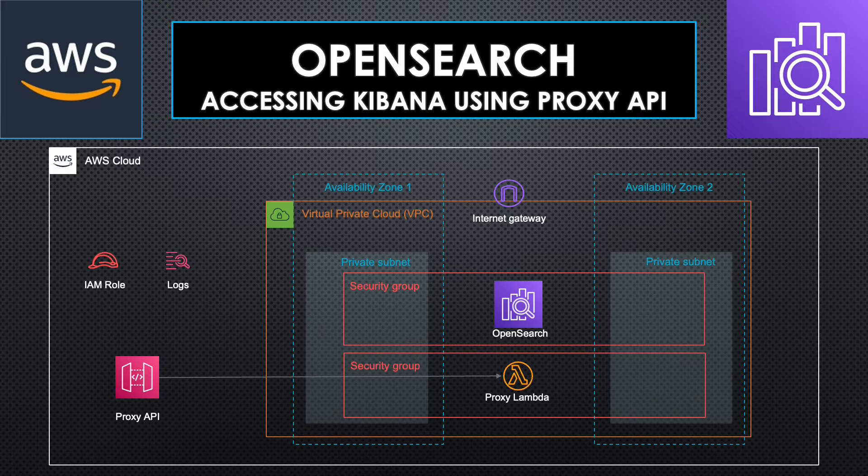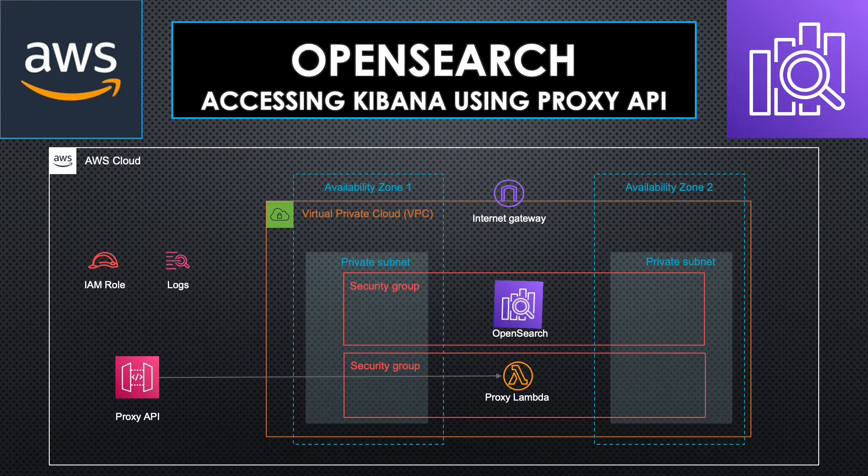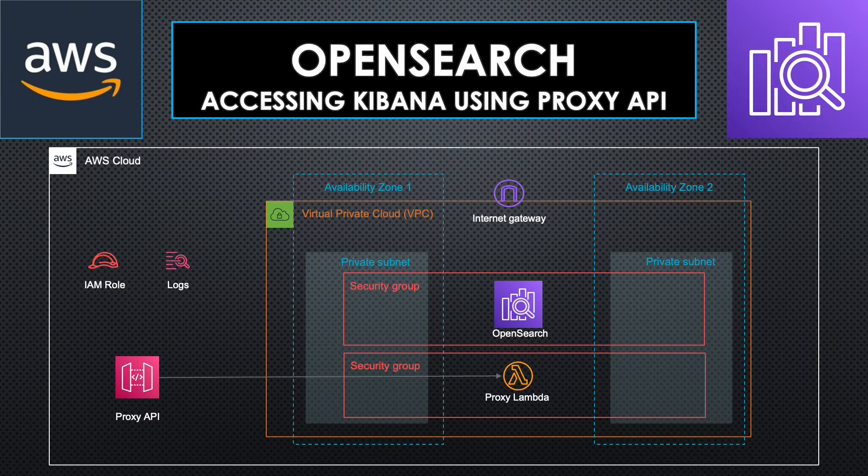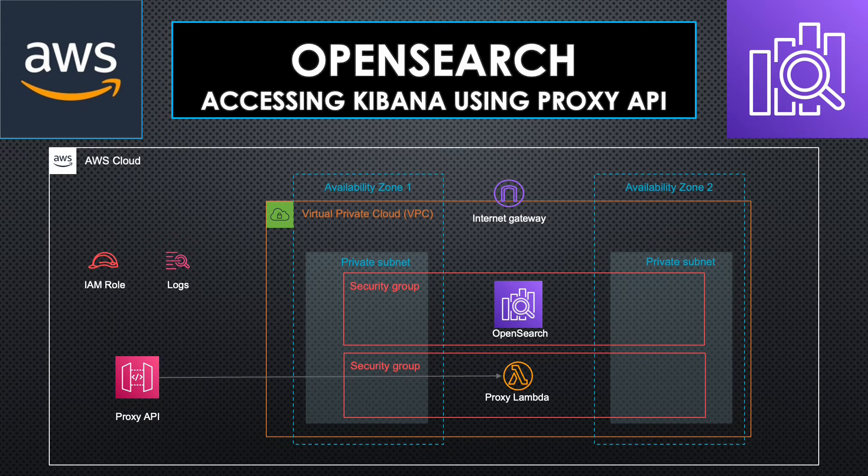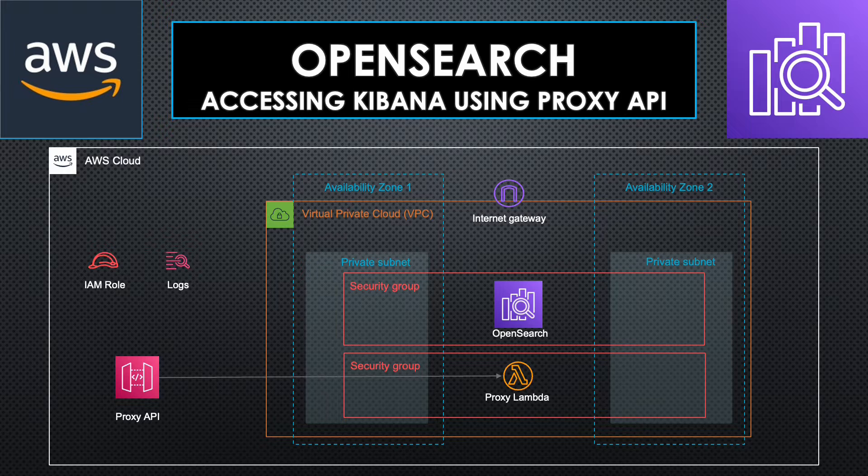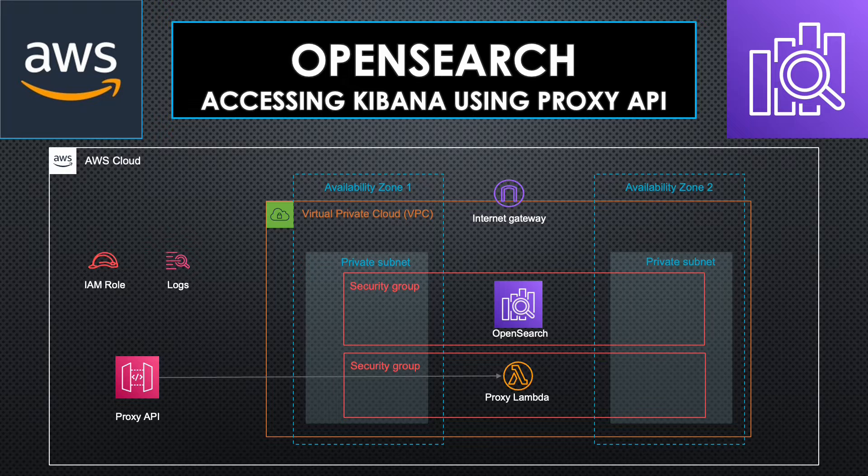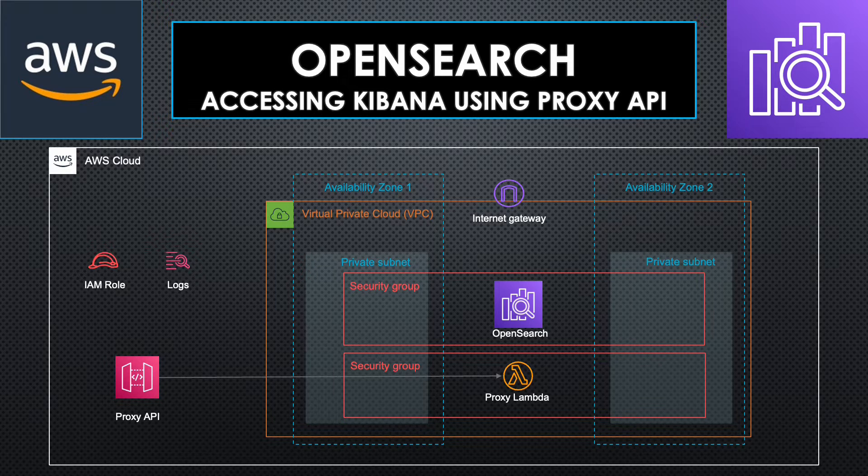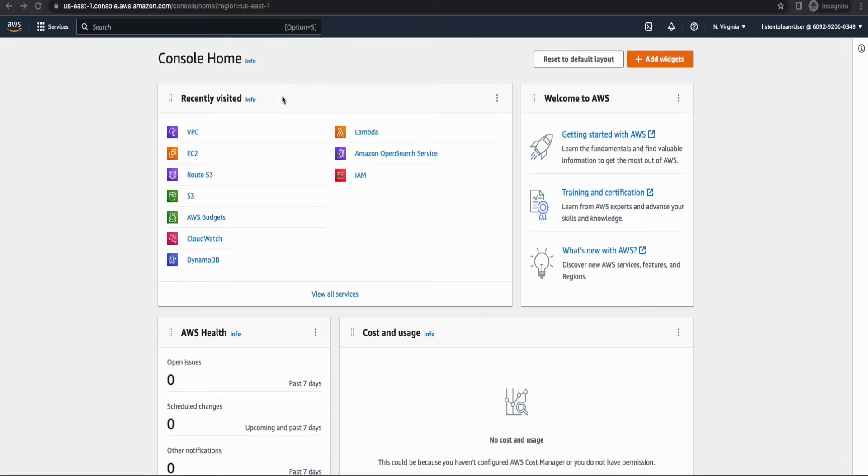This is what we are going to build today. OpenSearch domain within a VPC across multiple availability zones. As it is inside a VPC, it's not possible to access it from outside the world. So we are going to set up a proxy API using Lambda and API Gateway to access the dashboard. Let's get started.